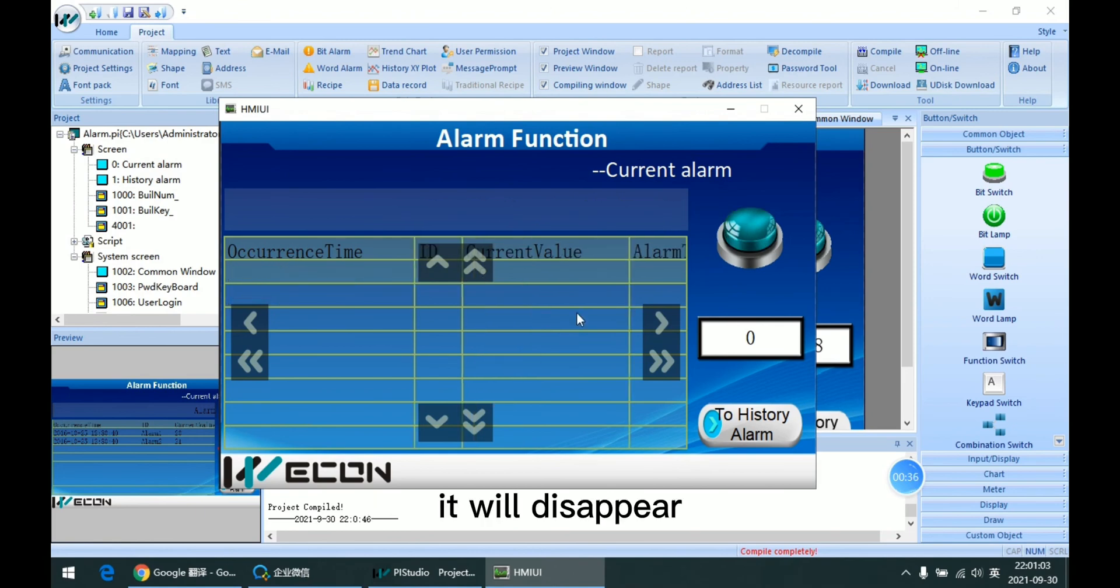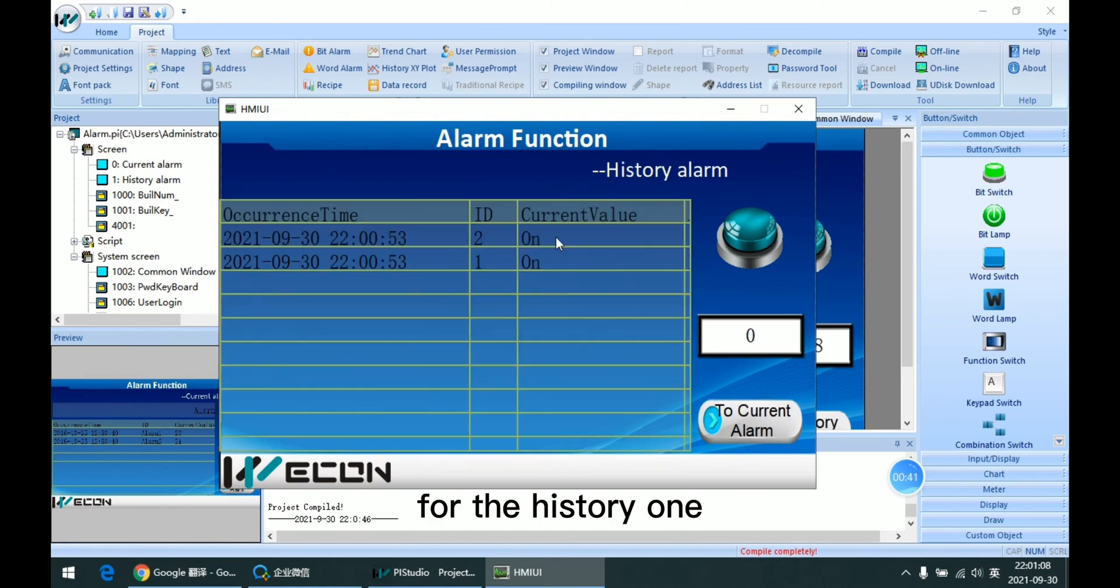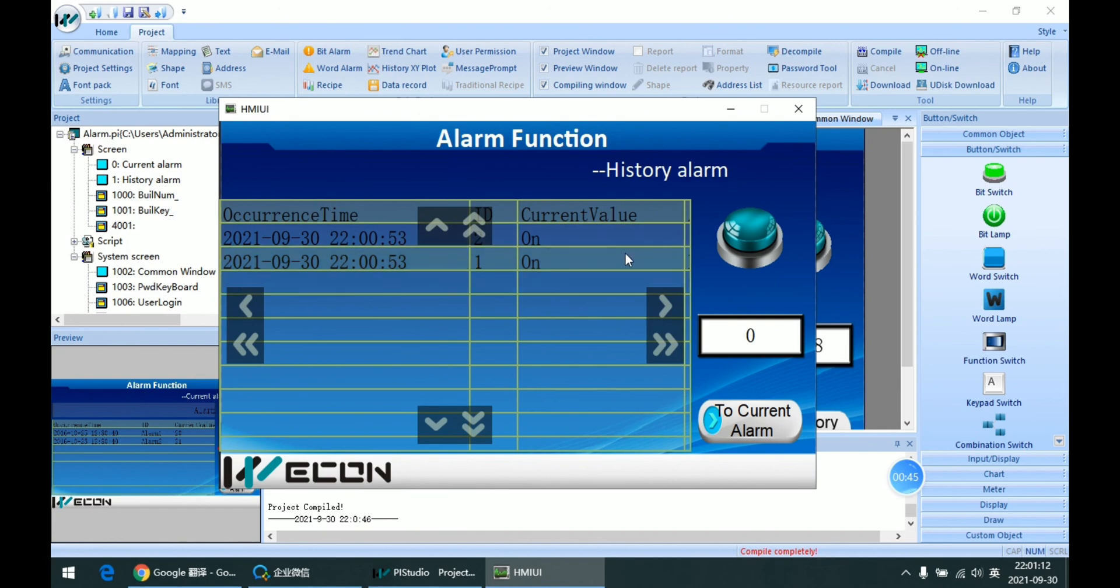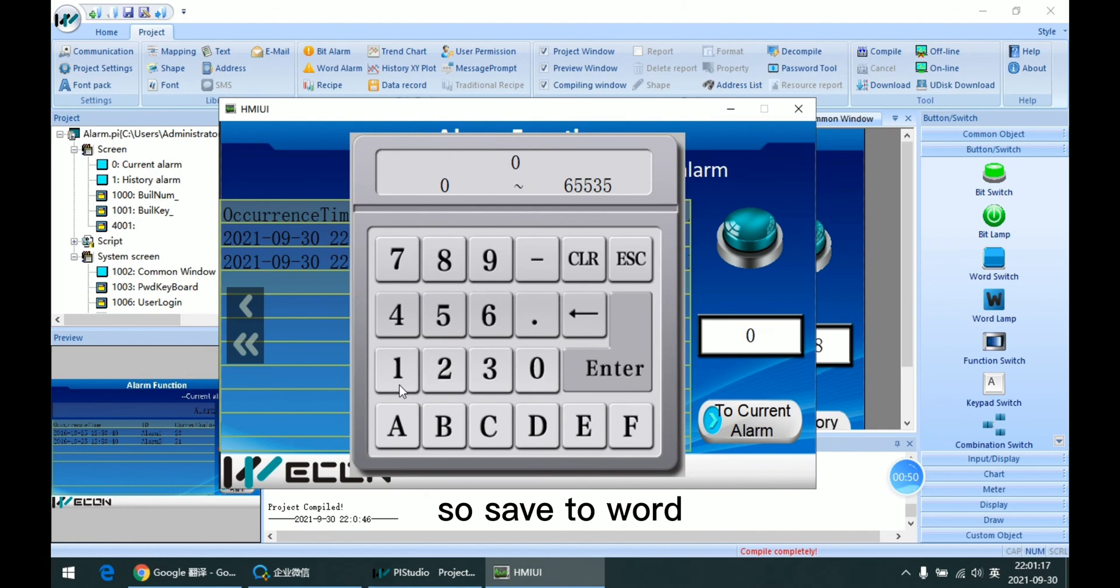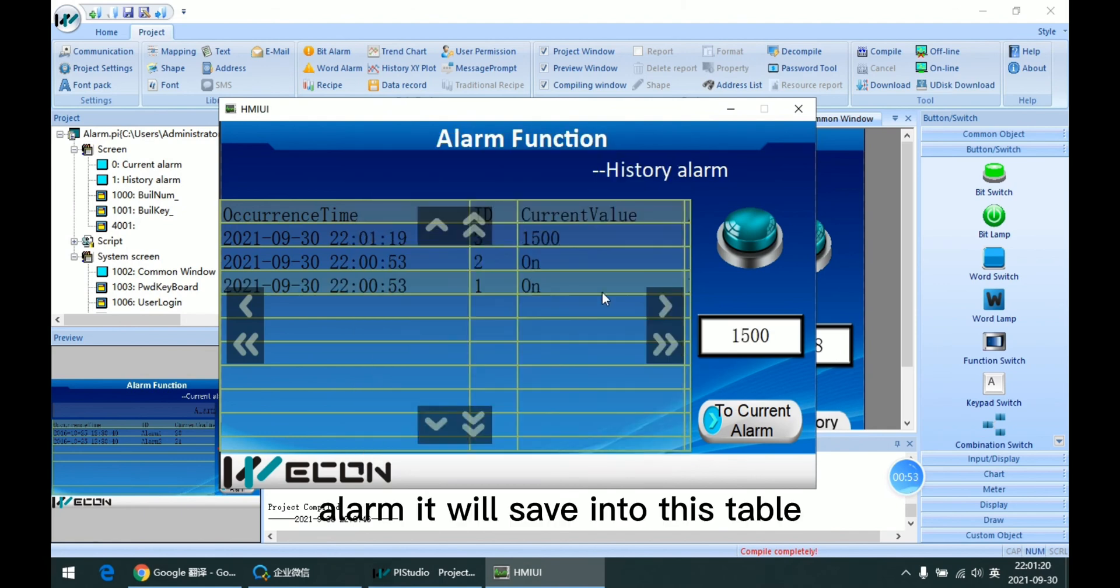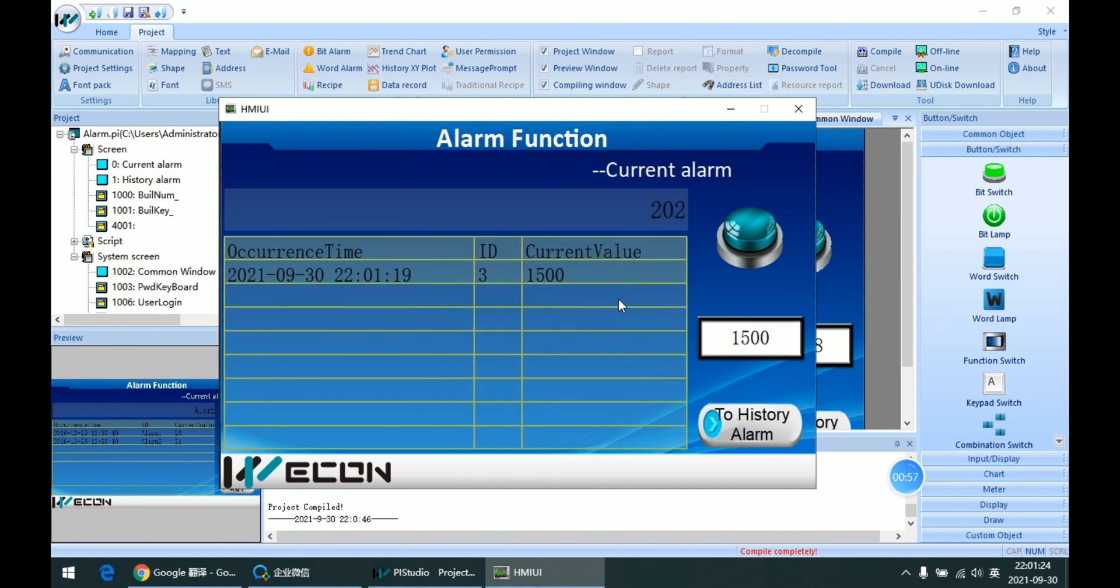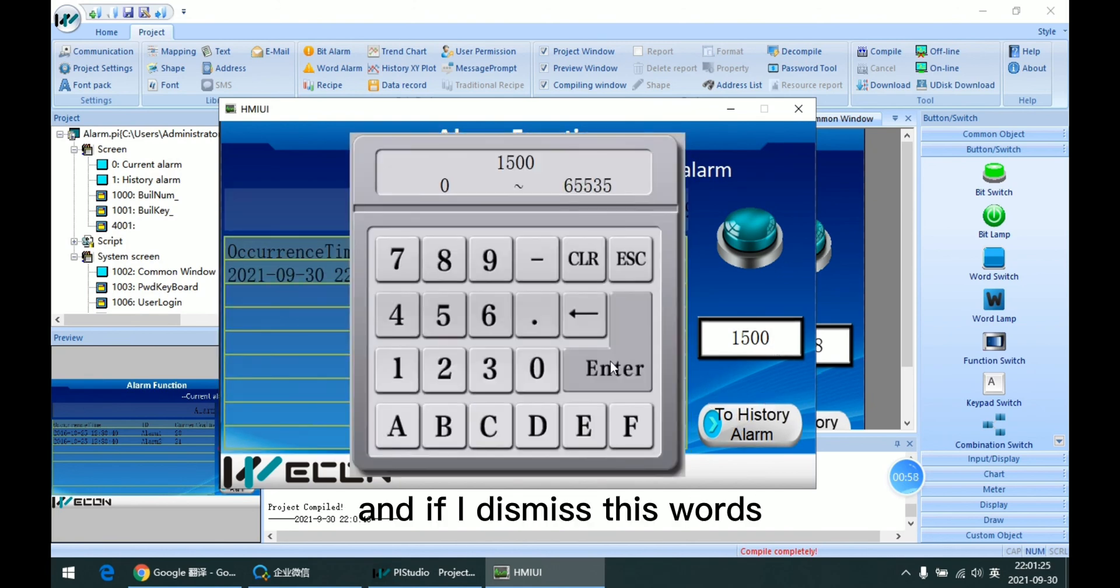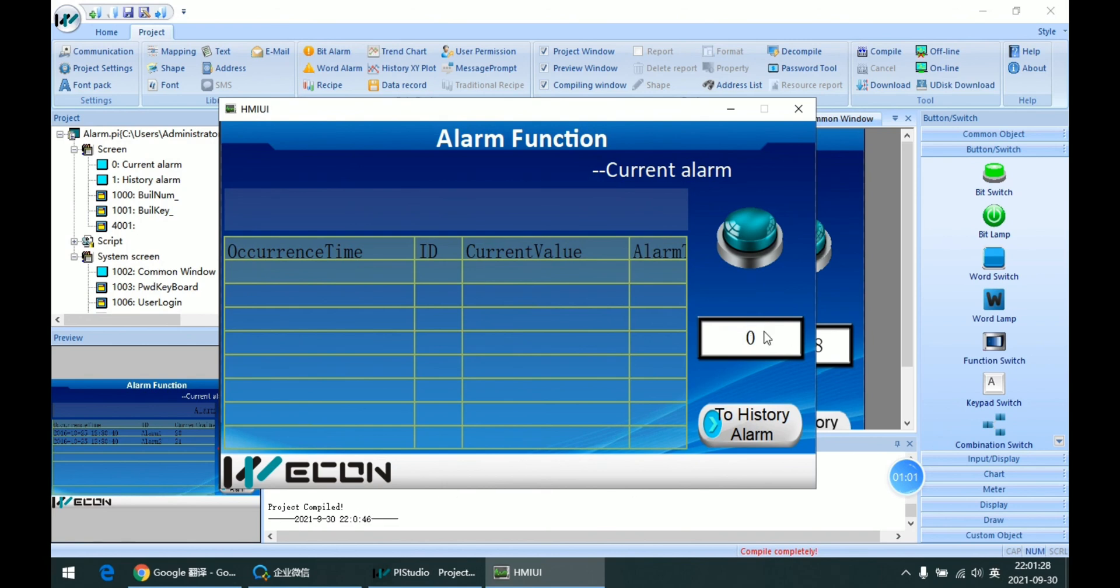then it will disappear. So but for the history one, then we can see that all the alarm record is saved into this table now. So for the word alarm, it will save into this table. And if I dismiss this word, it will disappear again.